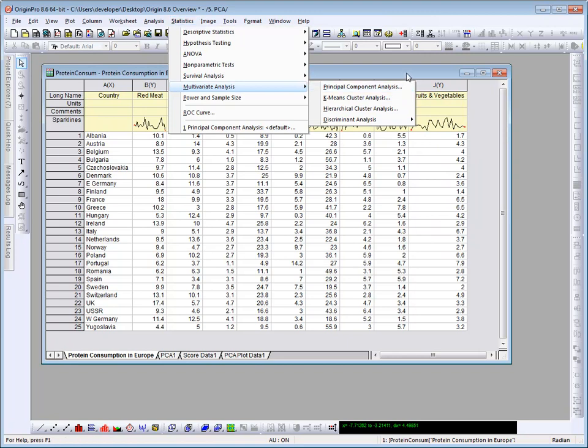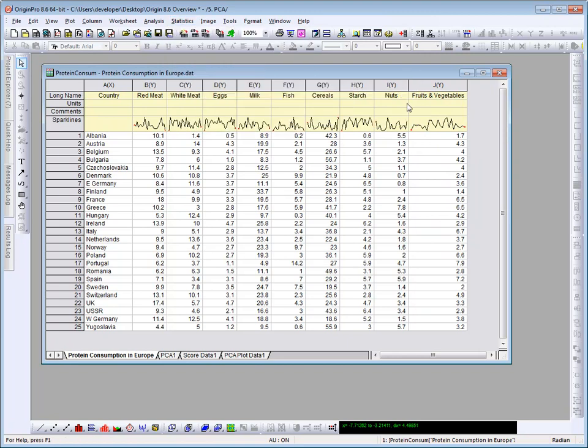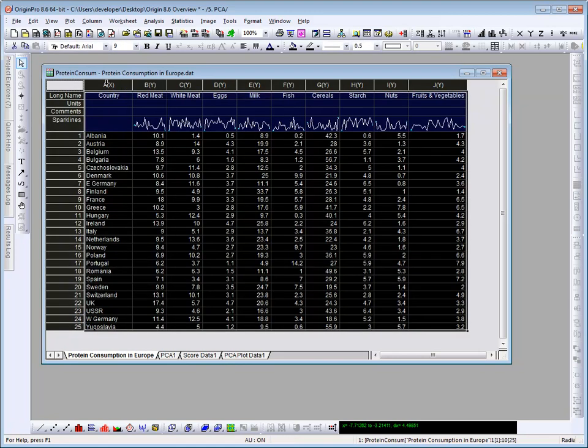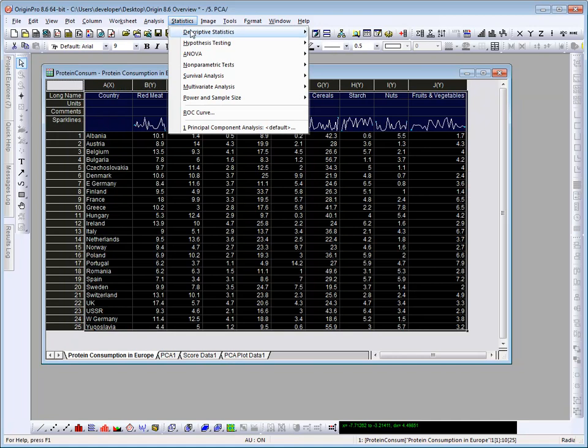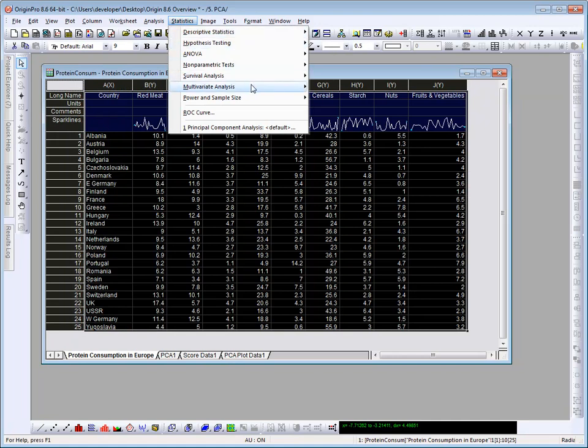Let's take a look at this data for a moment. The data represents protein consumption from several food groups from 25 European countries. I'm going to select the entire worksheet, and then click on the statistics menu, choose multivariate analysis, and PCA.